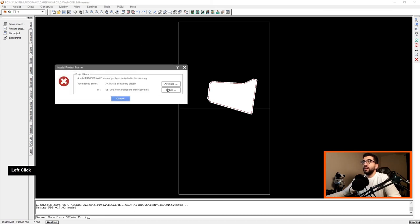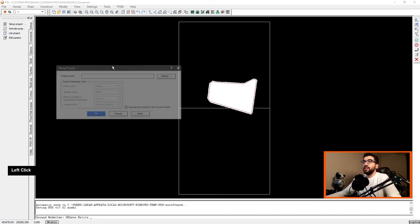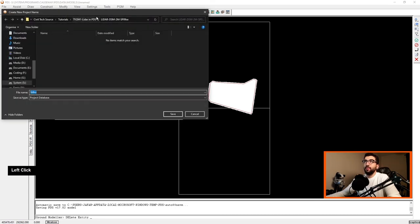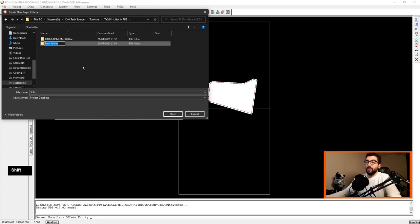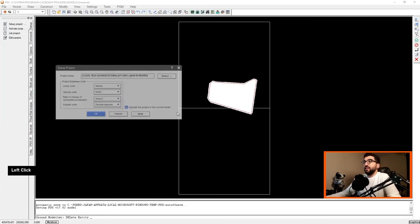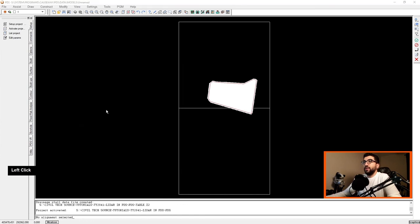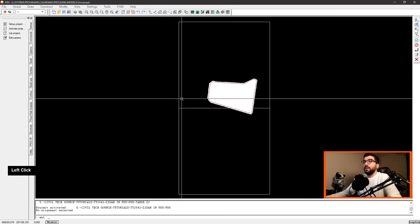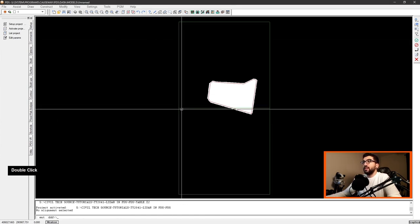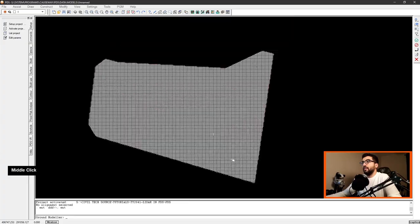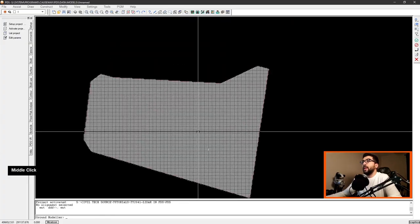So we're going to set up a project just so we can delete the boxes. Let's go create PDS and let's save it in here. Hit OK and OK again. So we're going to select both, delete, and there you have it.